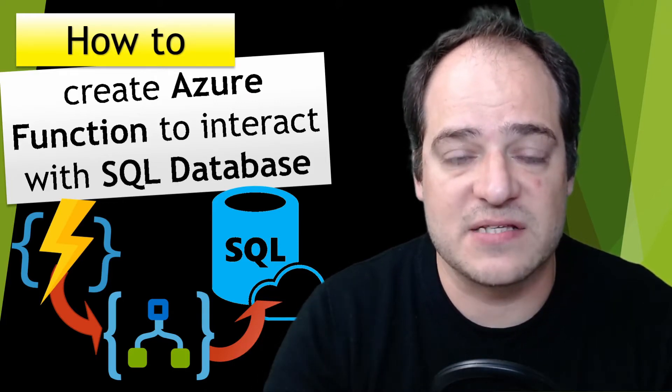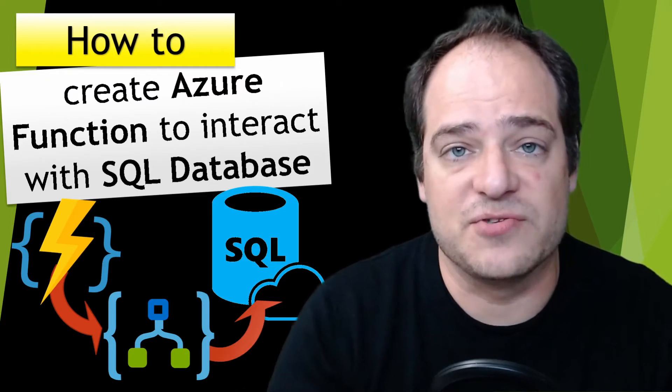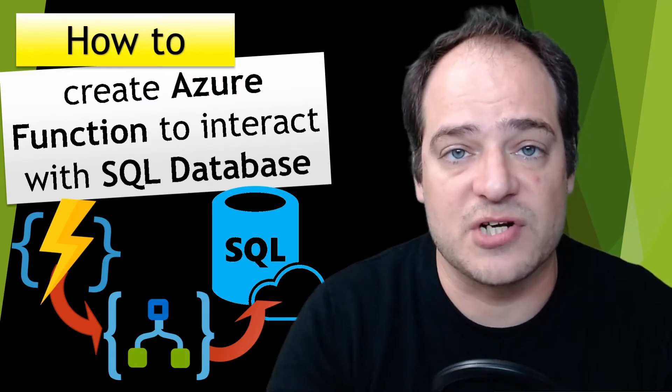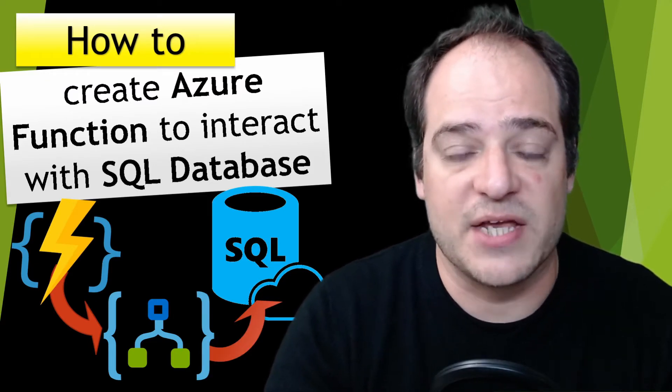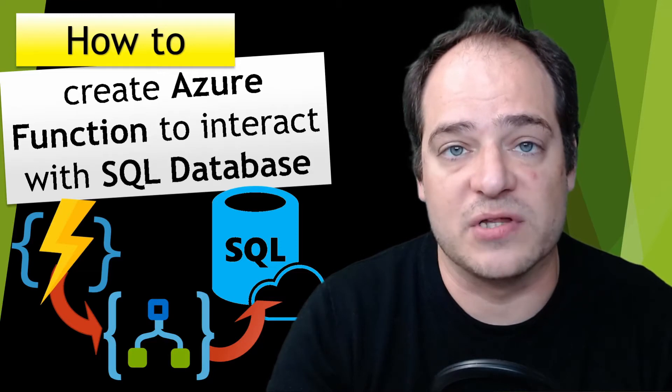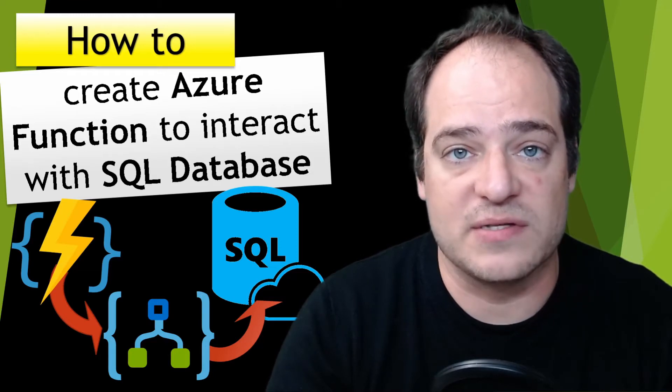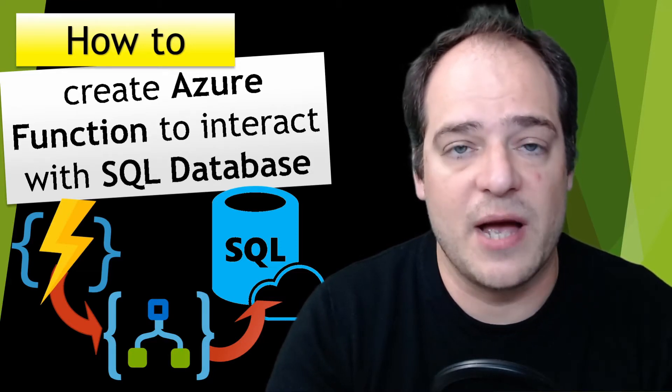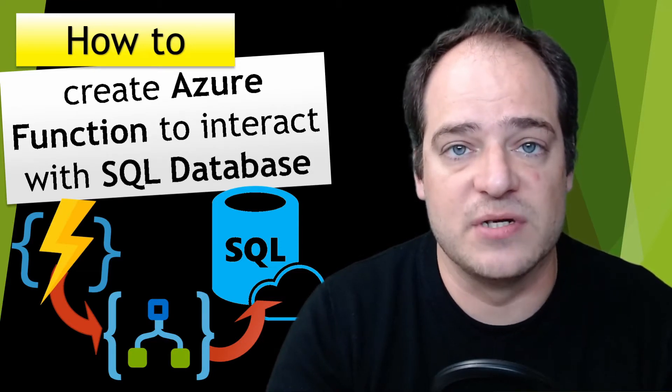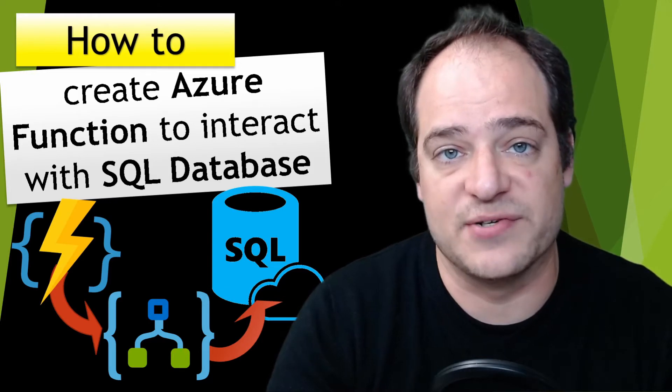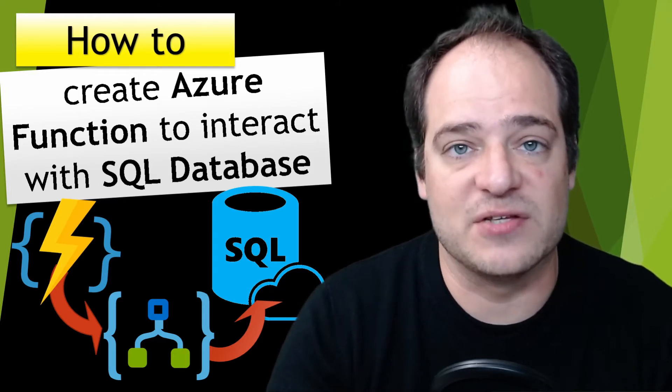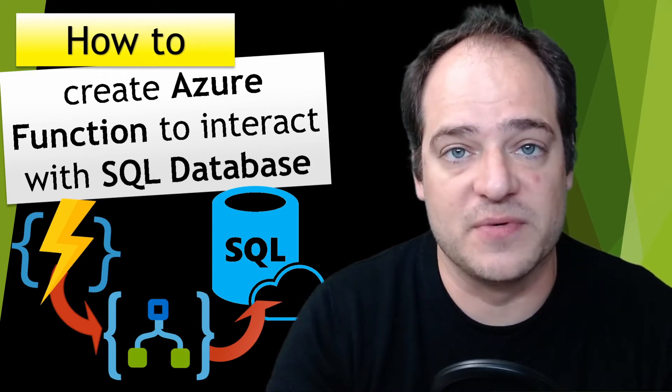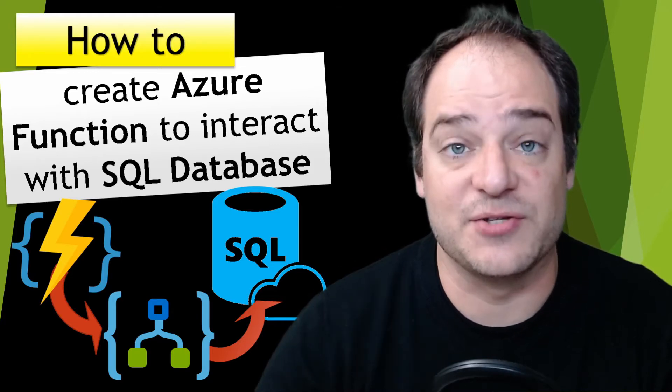If you missed my last video, the link is above and you'll see how to create an Azure Function with Logic Apps. In this video I'm going to focus only on the SQL Server side and also I'm going to change the Logic App to do an insert on a database. Don't forget to subscribe to see more upcoming videos. Stay tuned!